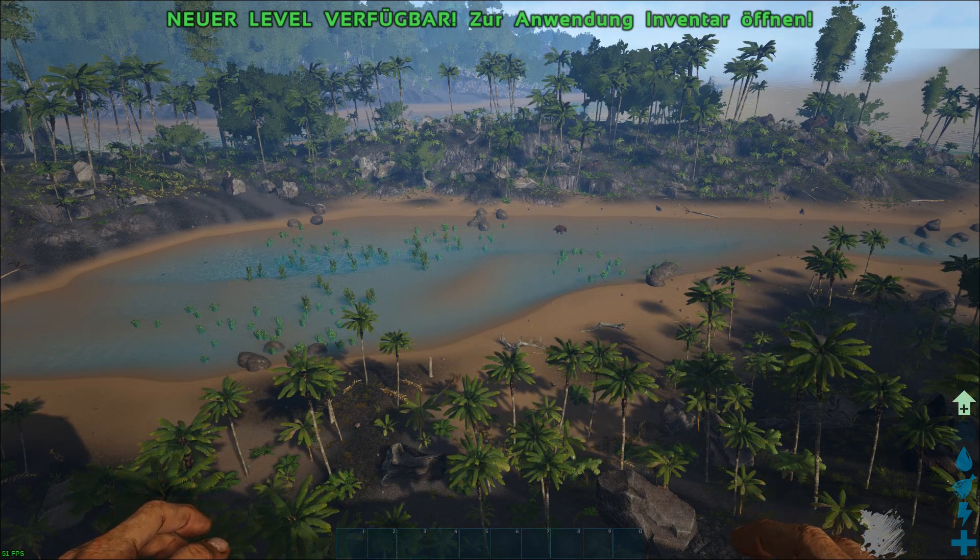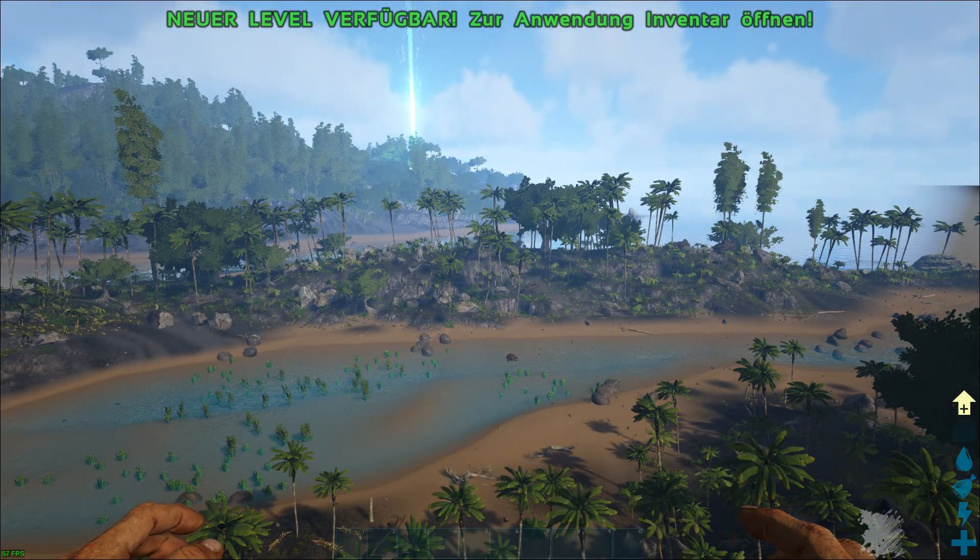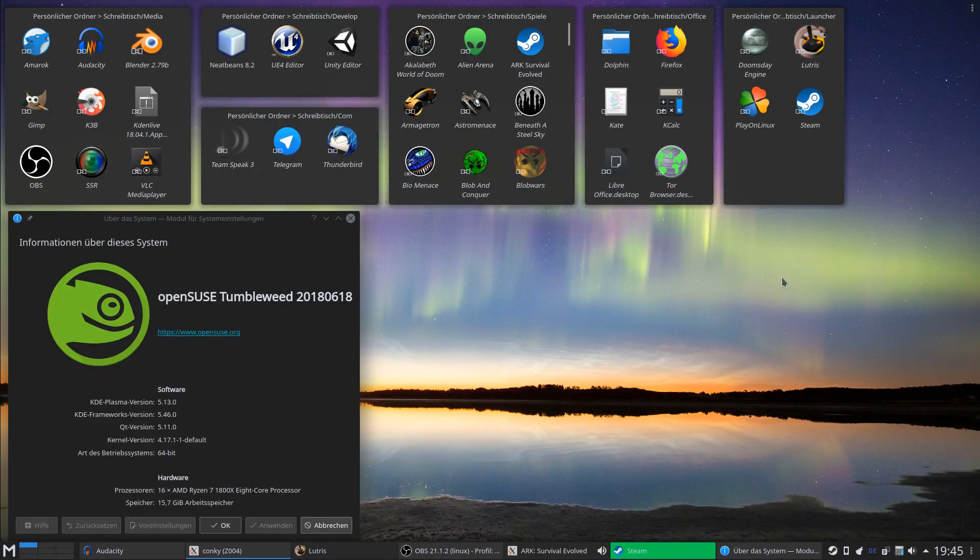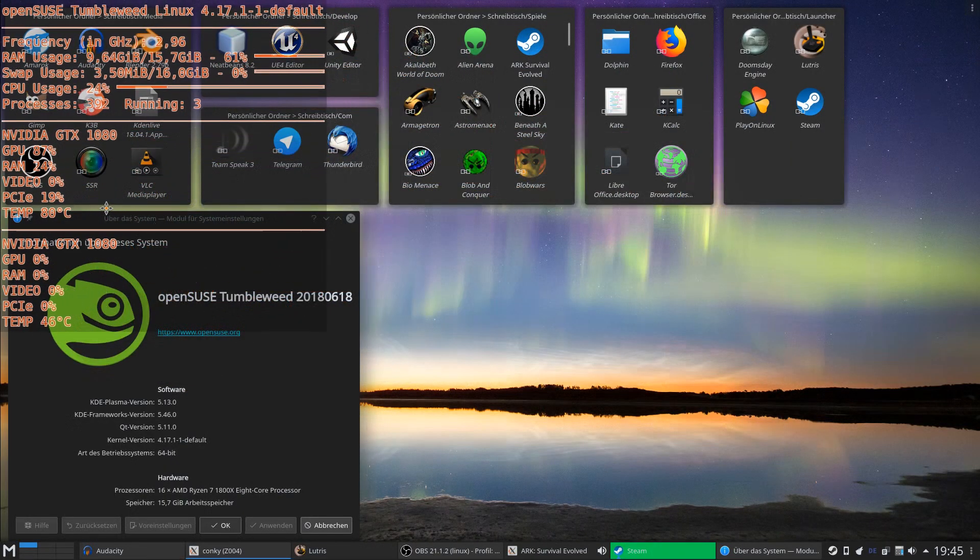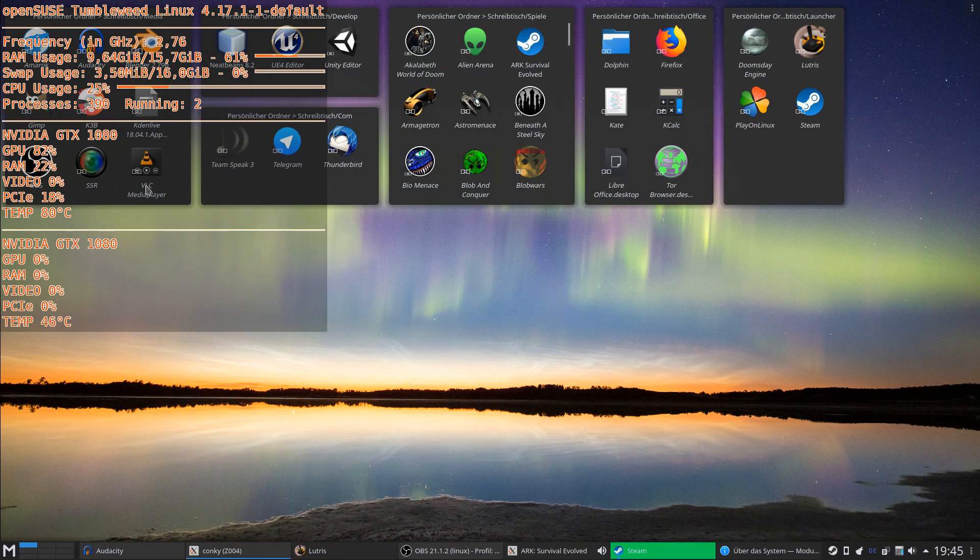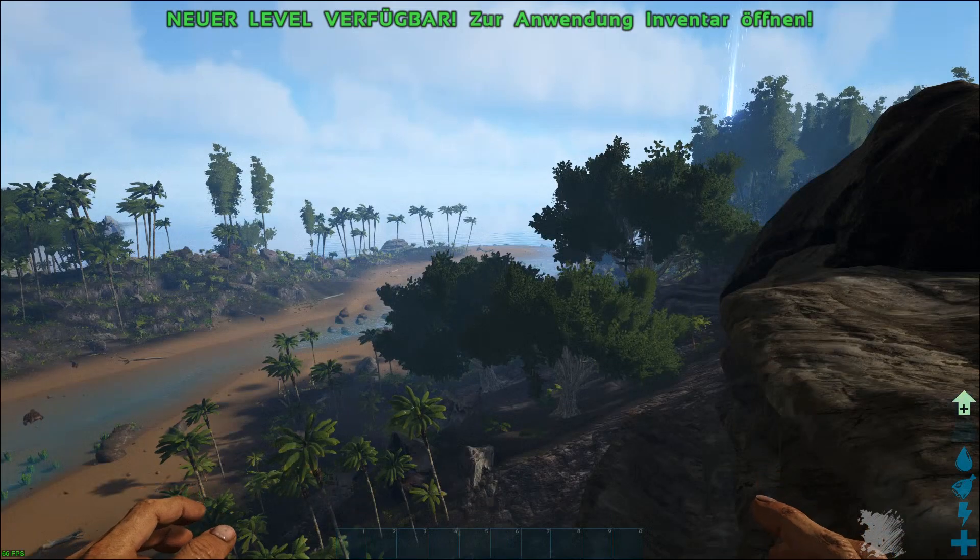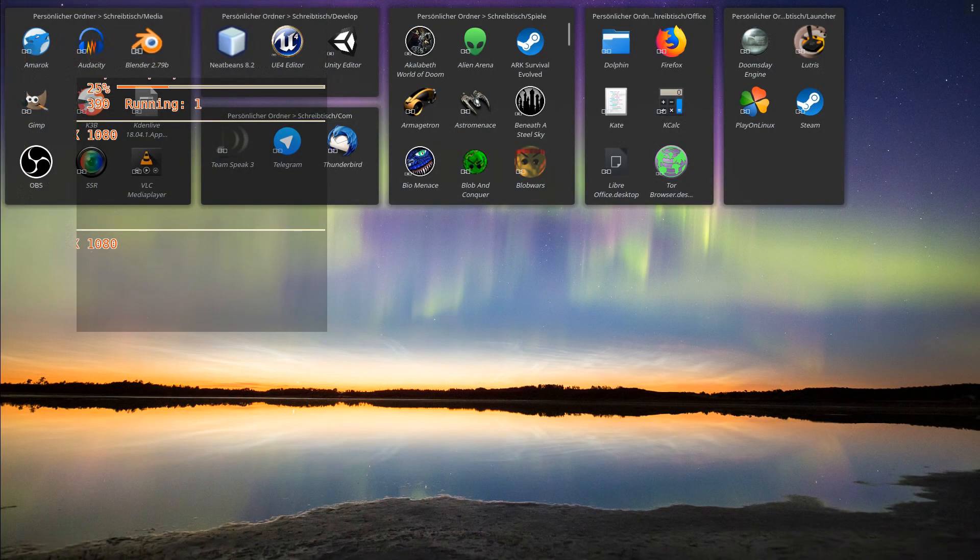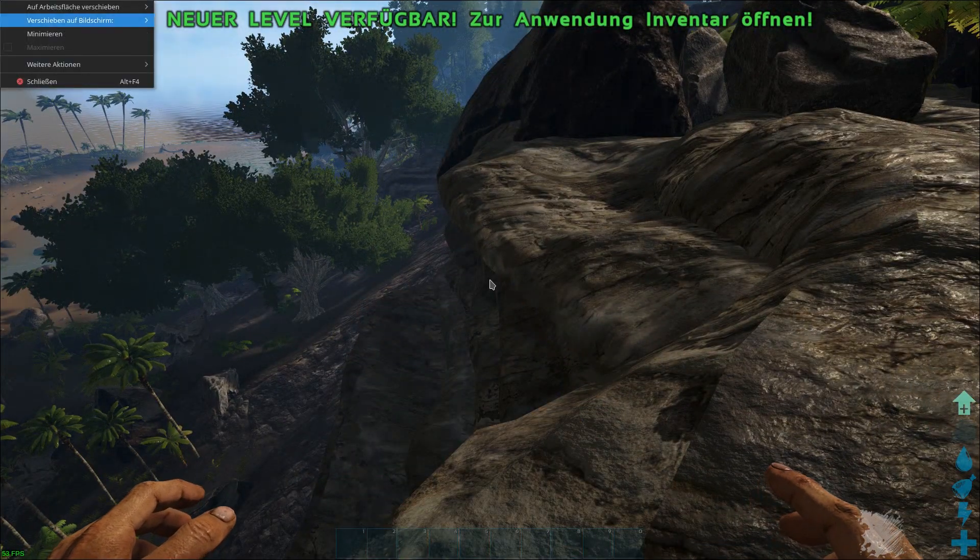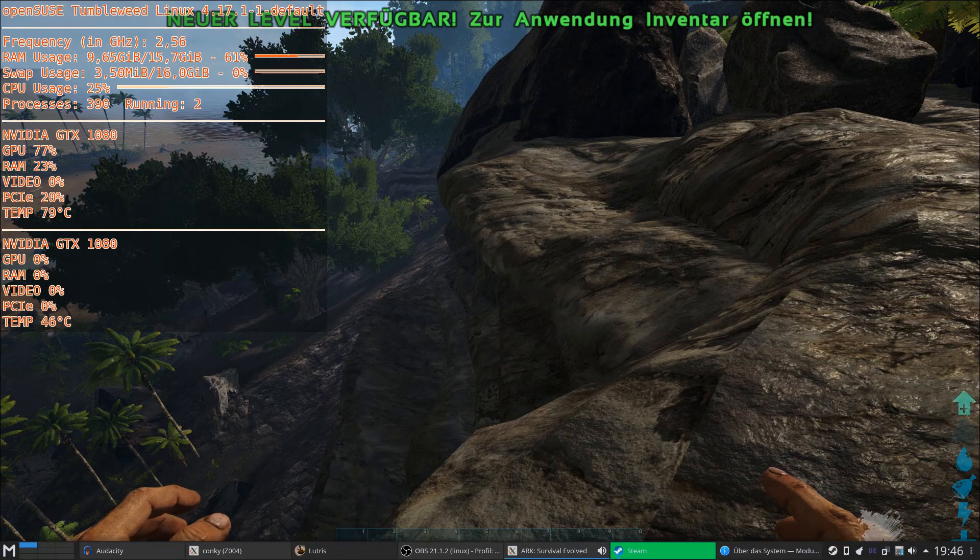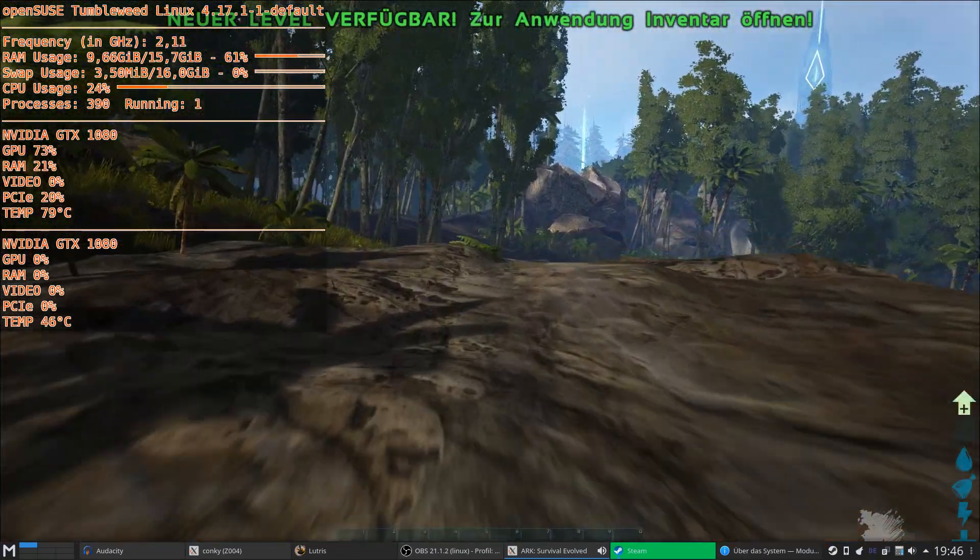One thing I want to show you is this overlay called Mangohud which shows some CPU usage, GPU usage, temperature, and everything else while the game is running. I need to do some tricks with KDE, Alt+F3, and say Windows all the way in background so we have Mangohud in the foreground and ARK running in the background.